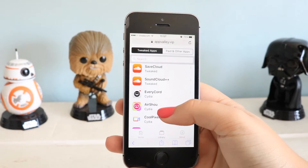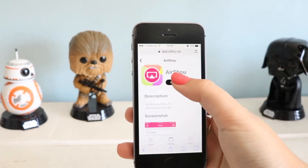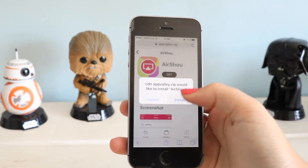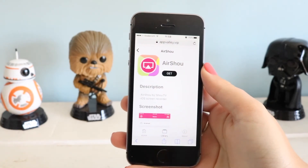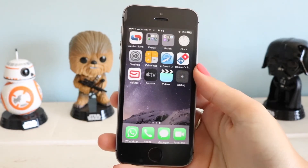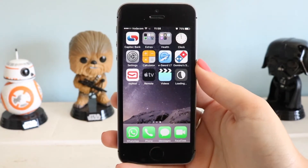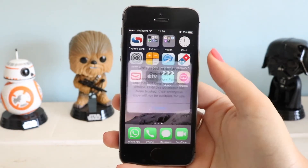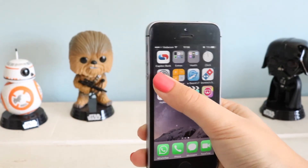When you scroll down through all those apps you will find Airshow, as you can see here. Click on it and then click Get and it will start to install onto your device. It does take a while to install but not too long. This version is 0.6.1, which has the recording option, since some versions do not have that option.